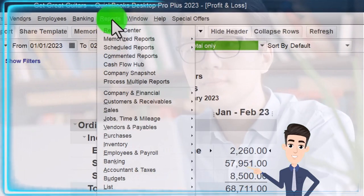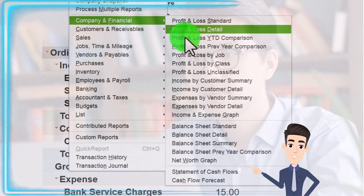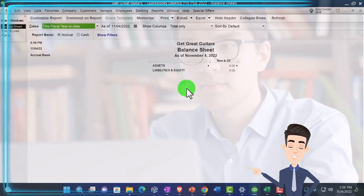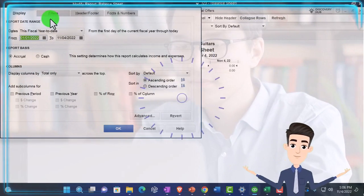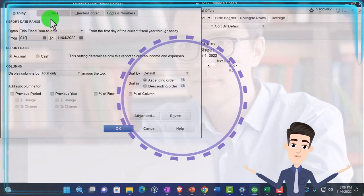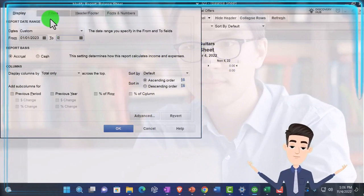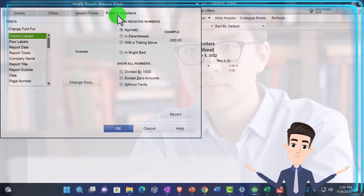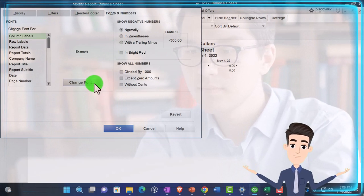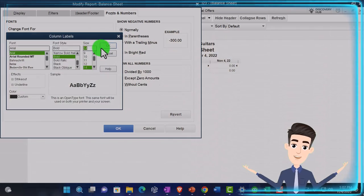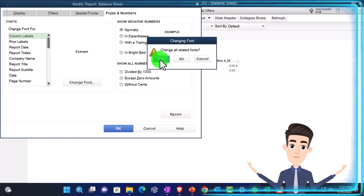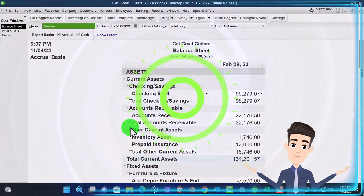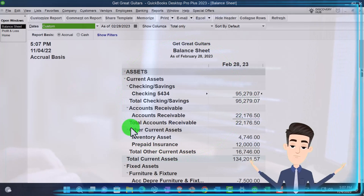Reports again, Company and Financial, this time the balance sheet. Customize it, change the range to 01/01/23 to 02/28/23. Go to Fonts and Numbers, changing them to 14. OK, yes, and OK. That's the setup process we do every time.